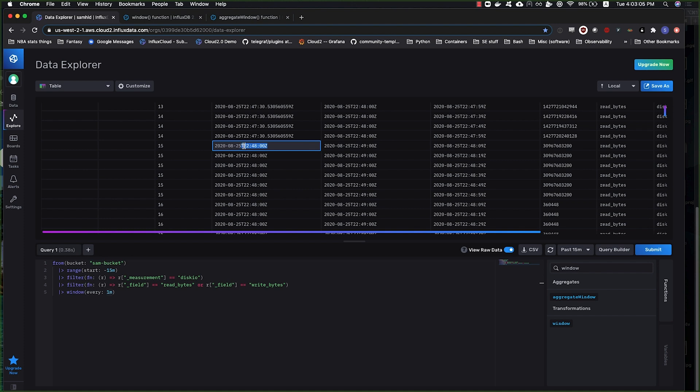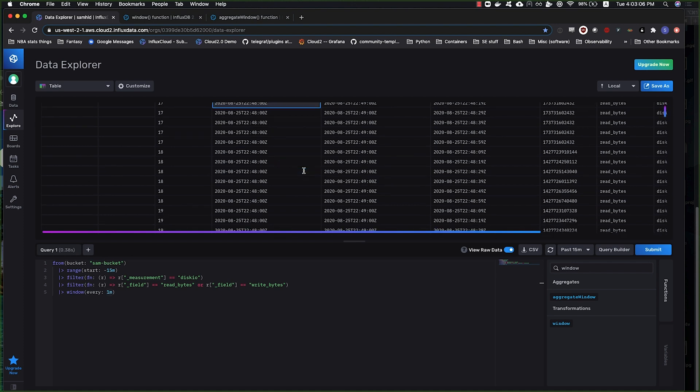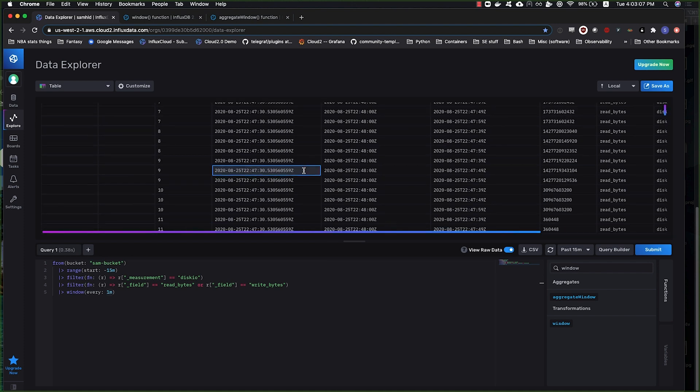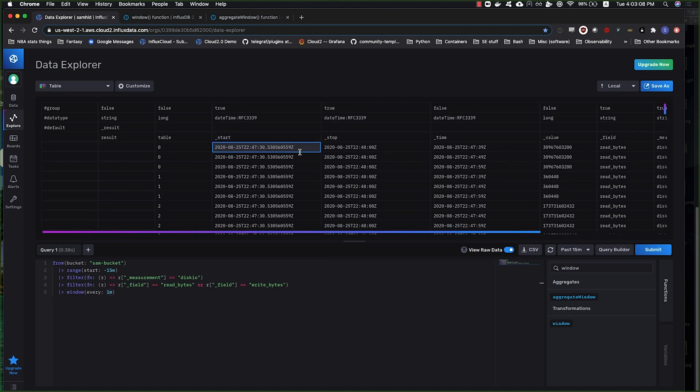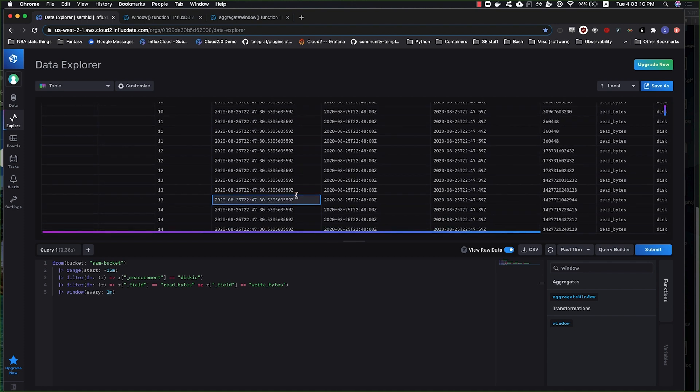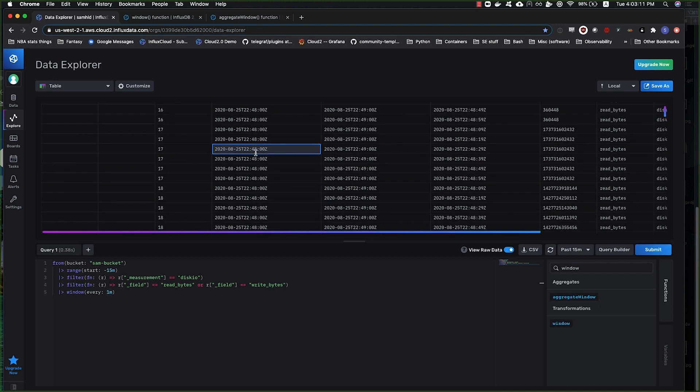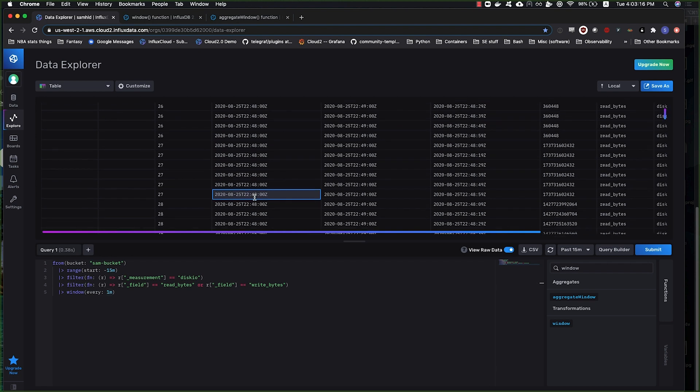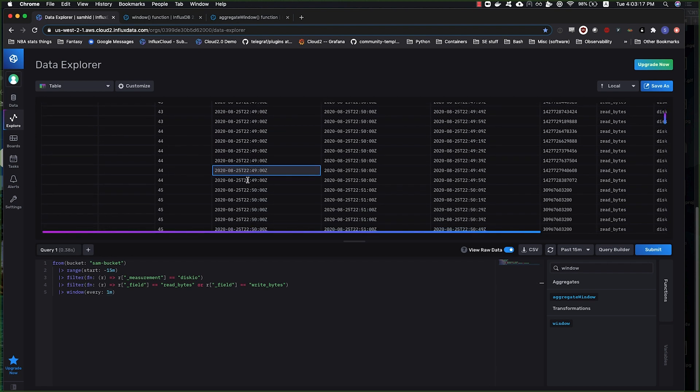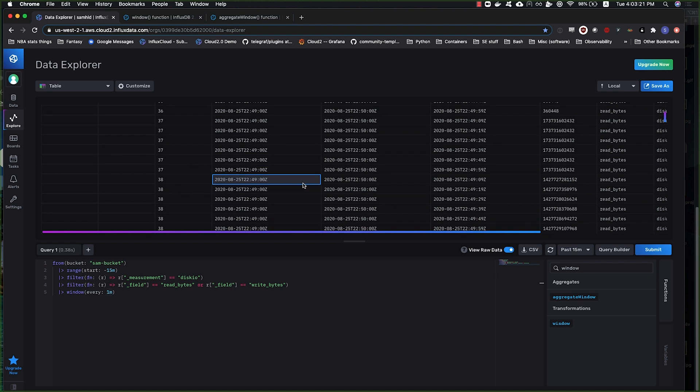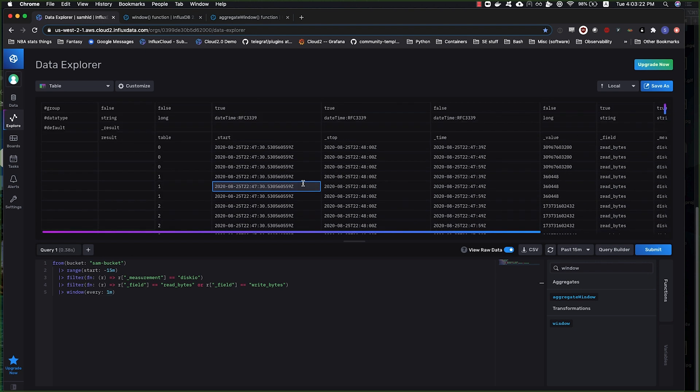This is roughly a minute, and then the difference between this value and this value is one minute. If we come to the 2249, we got 2250 and so on for 15 minutes. So that's us changing the partitioning of time basically in our result set.